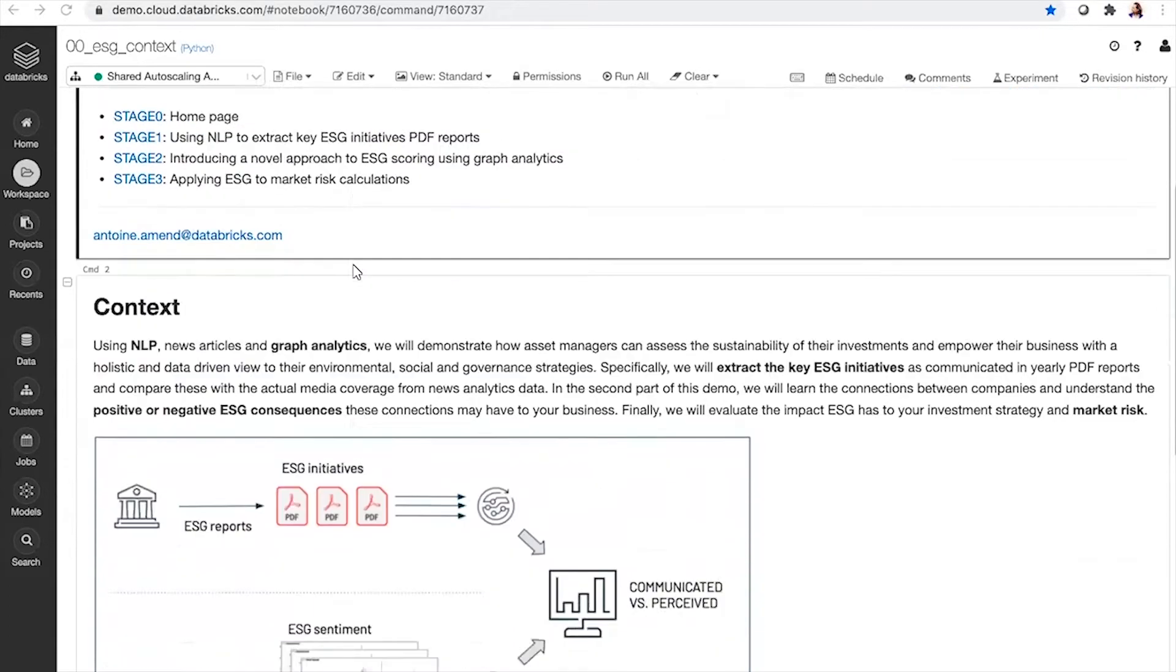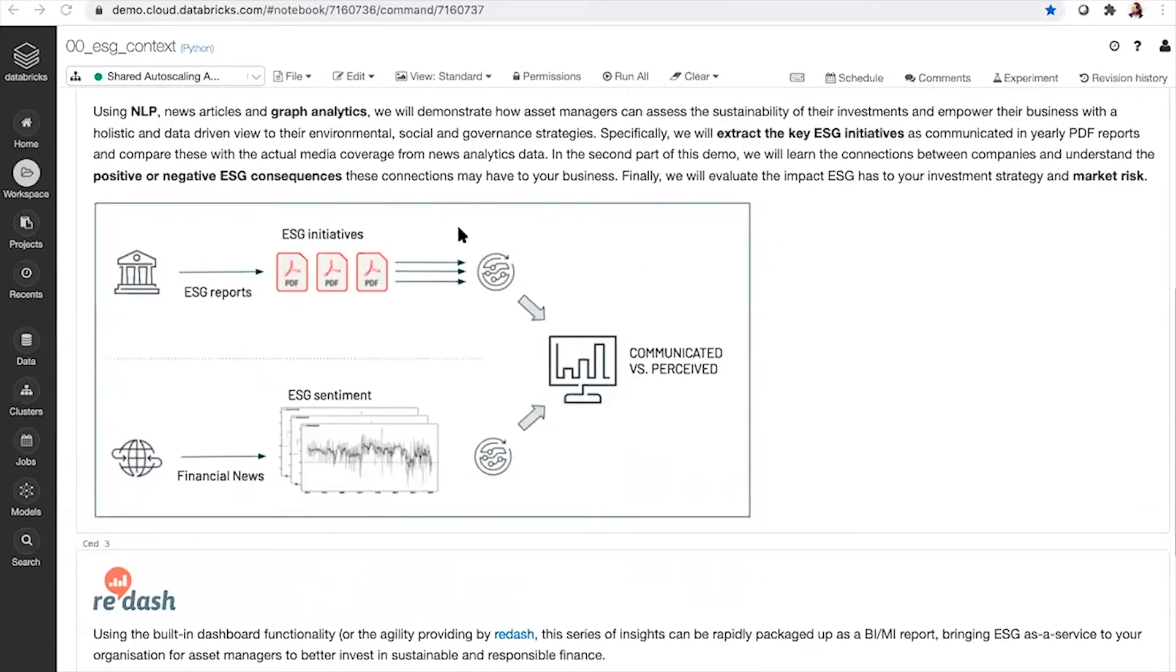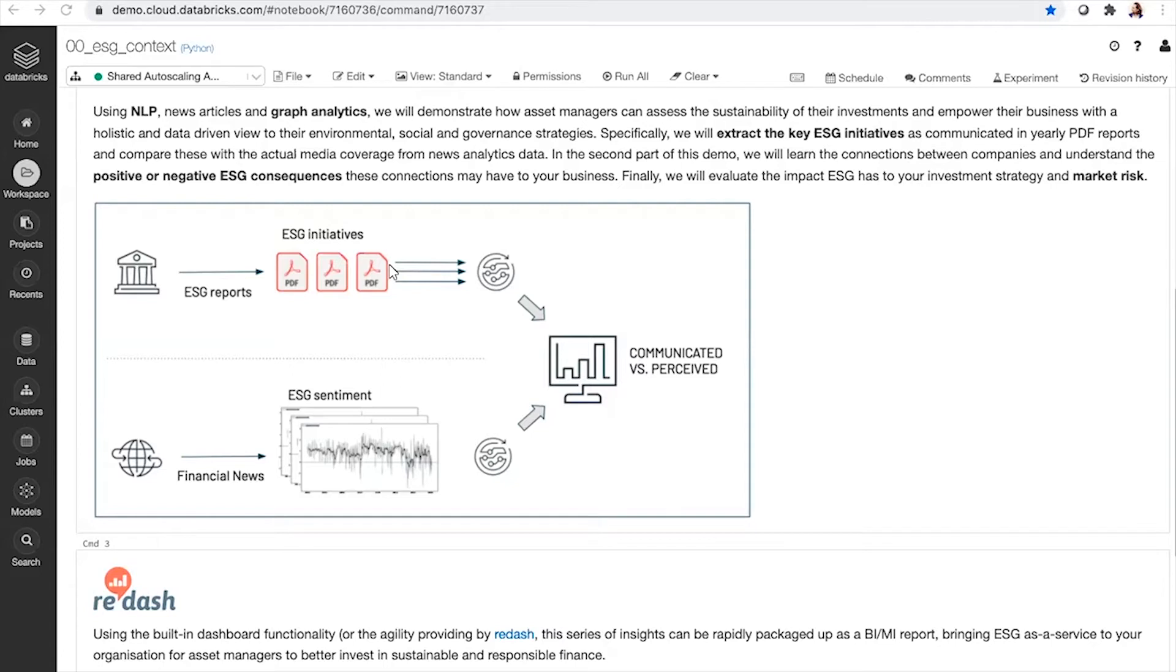Through that series of notebooks, I want to quickly show you how your data practitioners within your organization will be able to leverage AI, advanced analytics to extract key information from corporate social and governance CSR reports using advanced analytics.